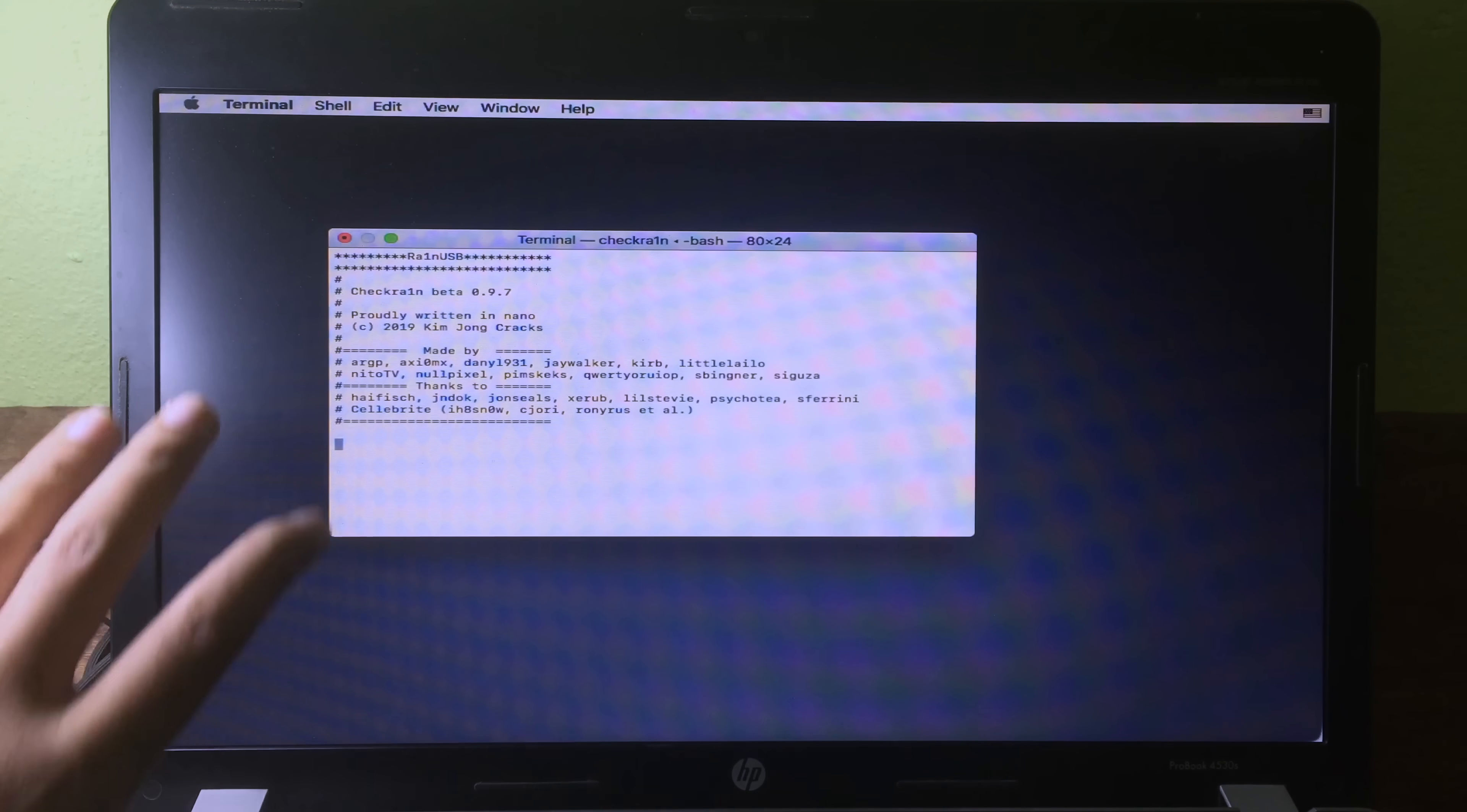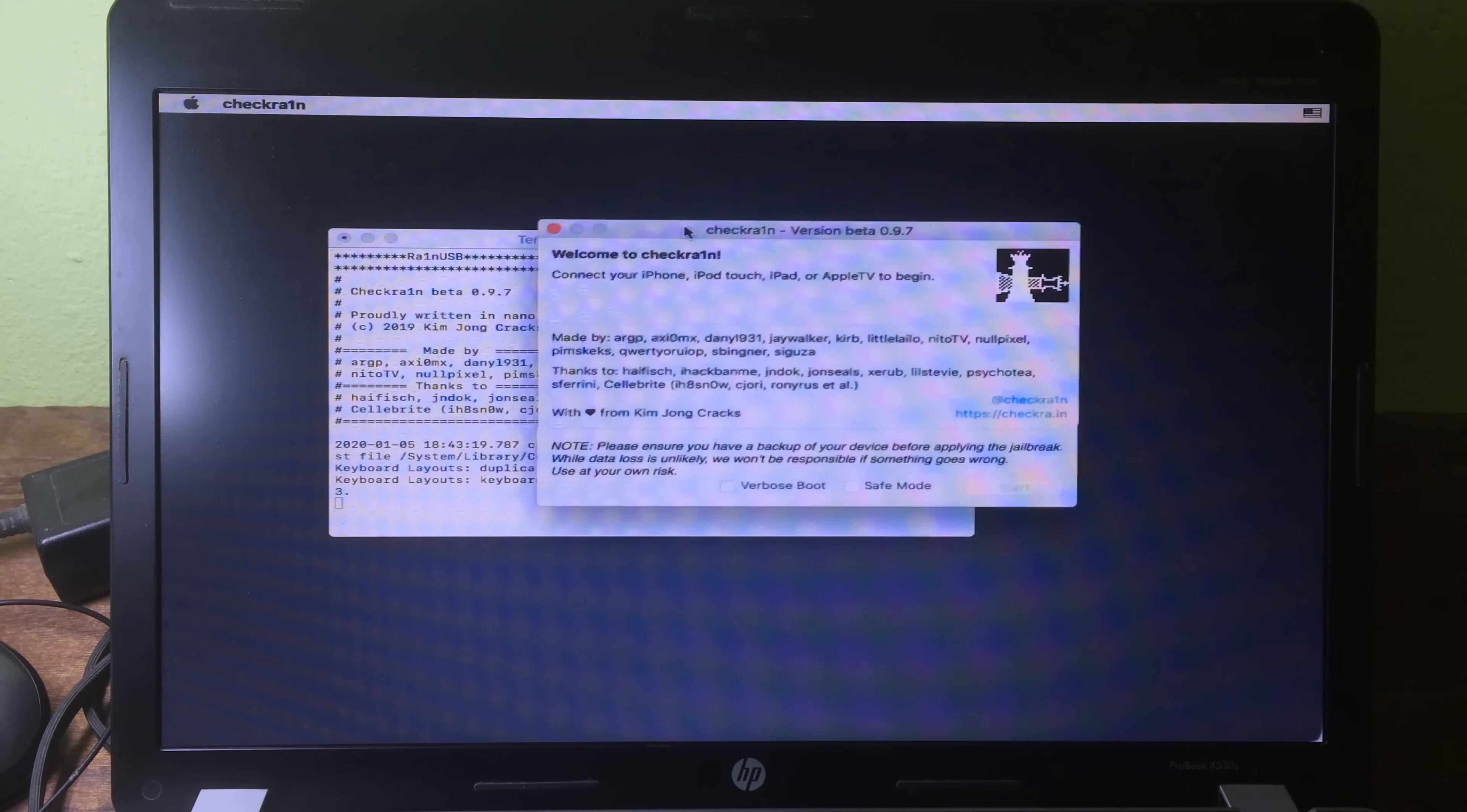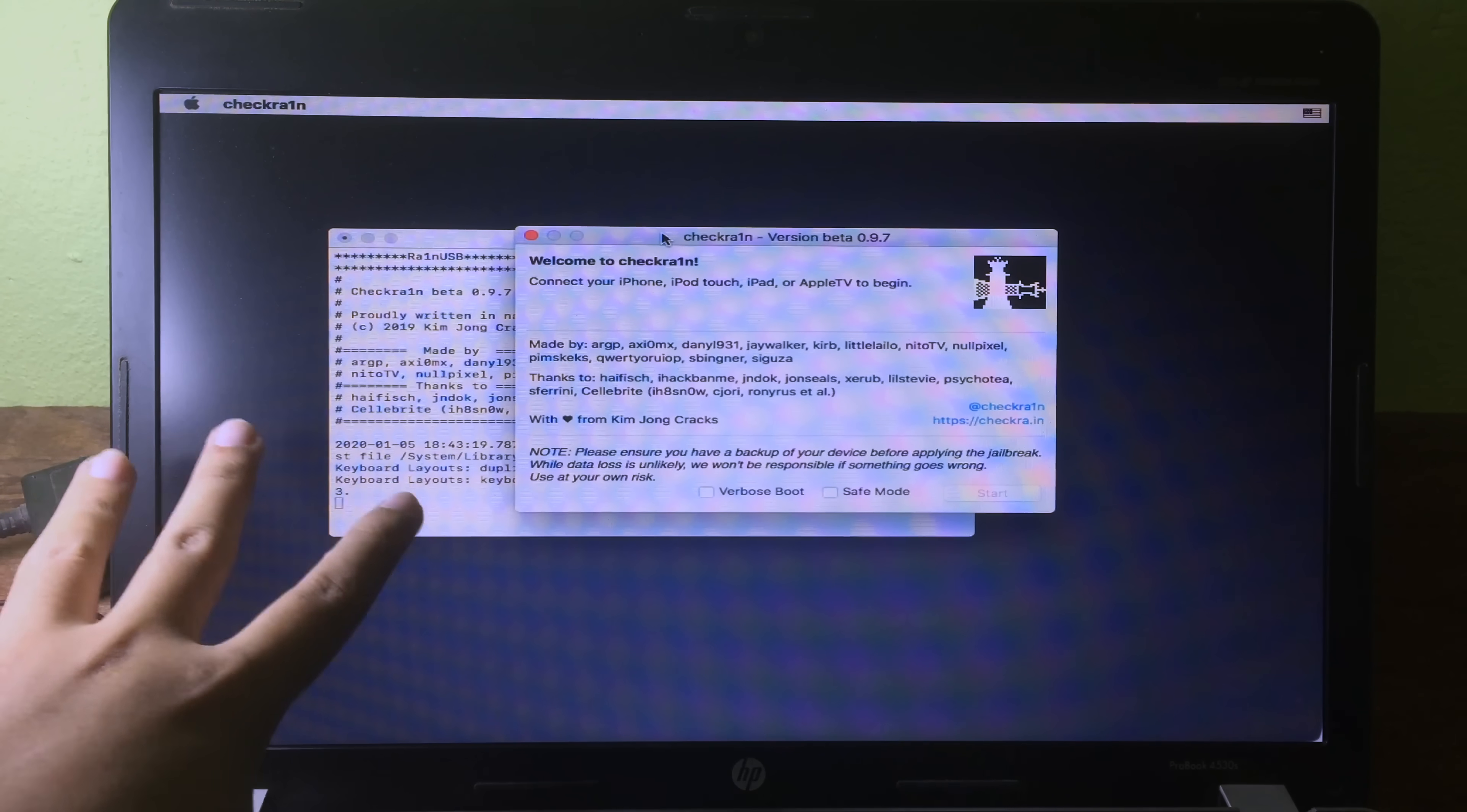Then you will see checkra1n pop up. You can use the app directly from the installation. As you can see here, and now we need to connect our iPhone into the computer.